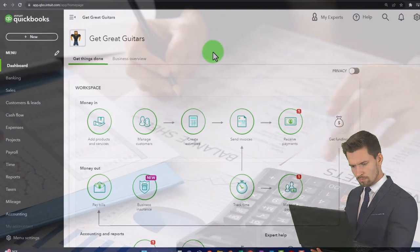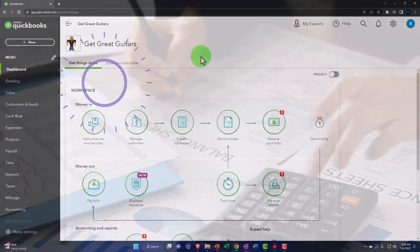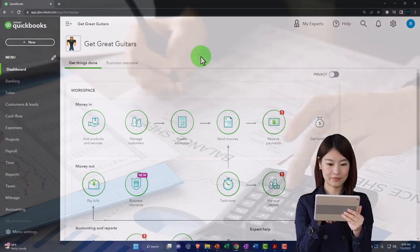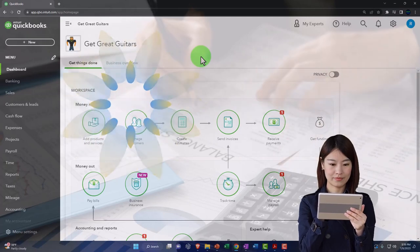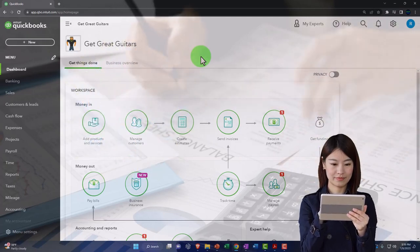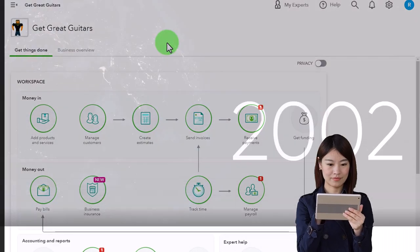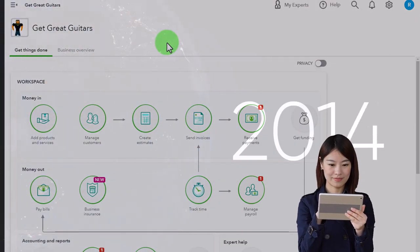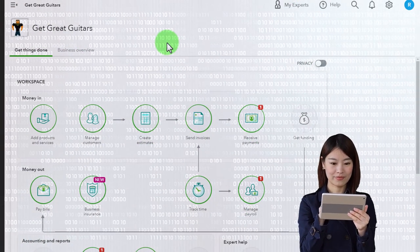Your other option is to put a cutoff and say you're just going to run the balance sheet at the beginning of the year and start in the current year. In that case you don't have all that prior data, which is lighter on the system, but you lose the comparative reports that go back multiple periods. You would have to go to the prior accounting software to look at that historical data.